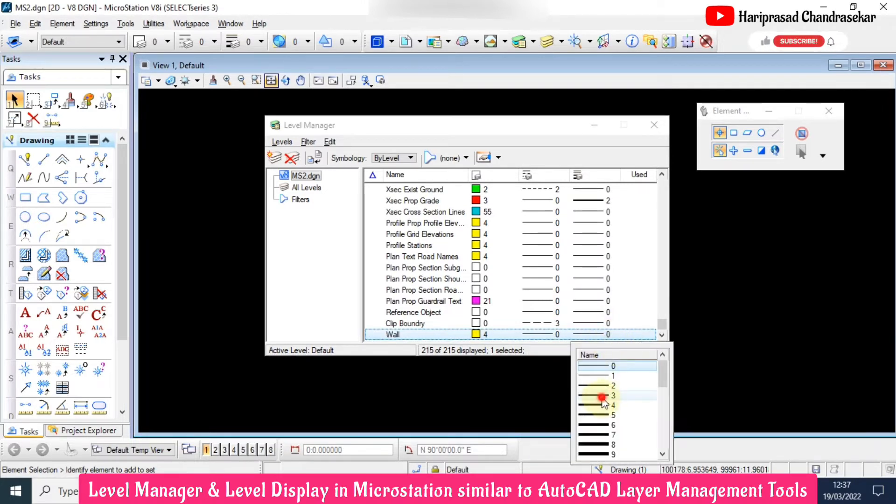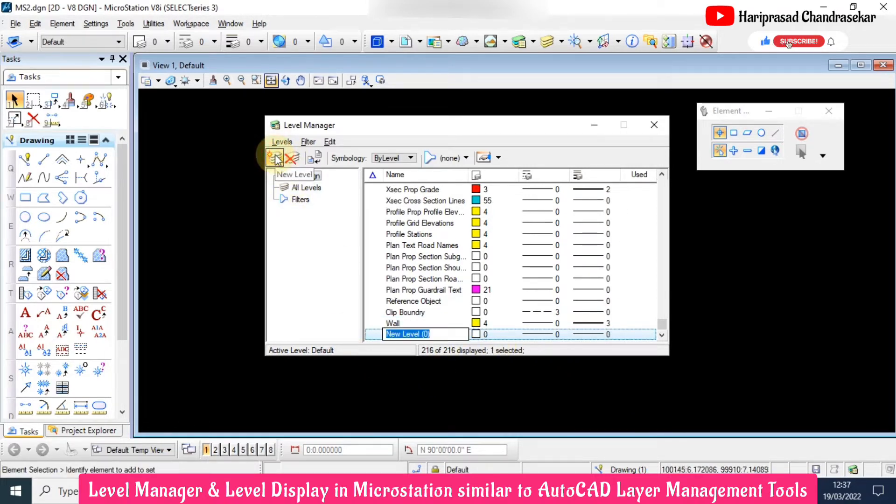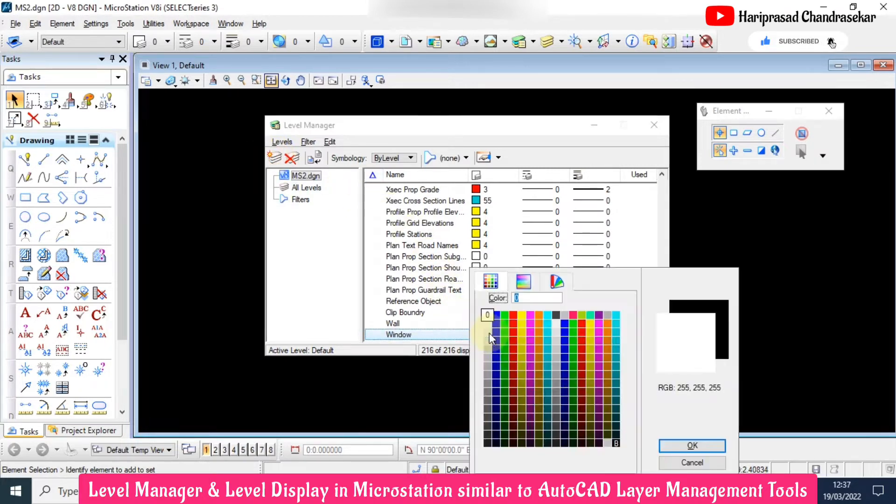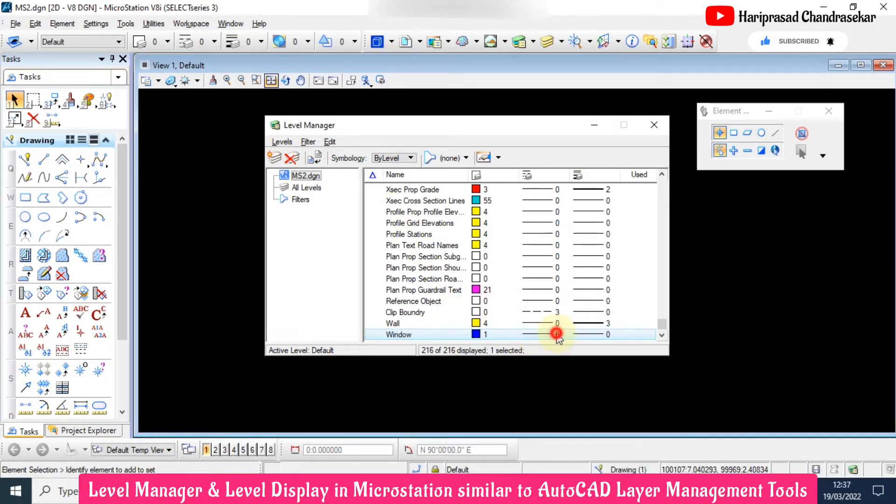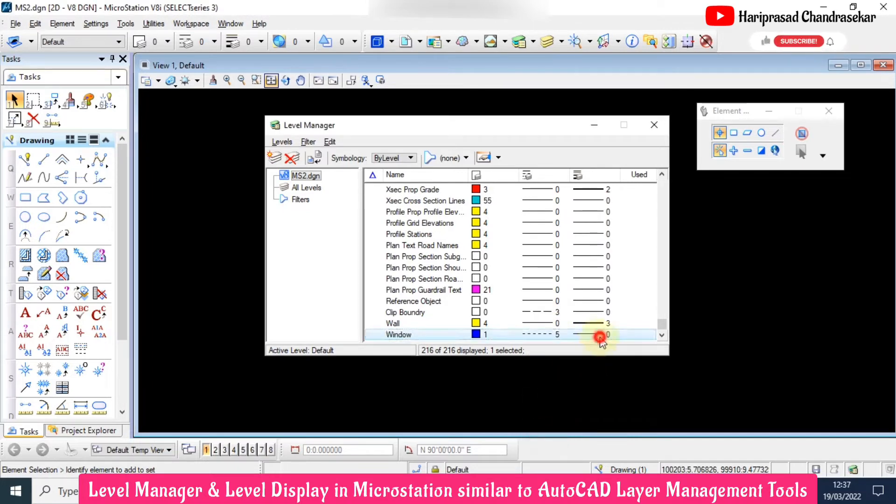Line weight I will choose three. Again, I will create another one, for example window. I will choose blue color and something like this.